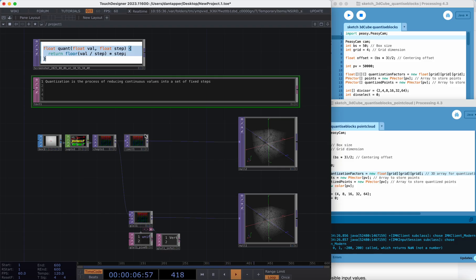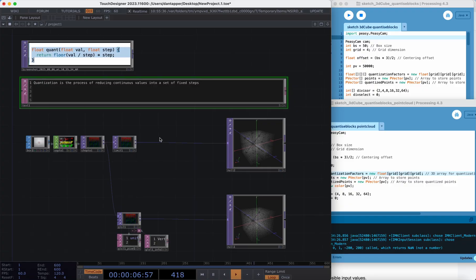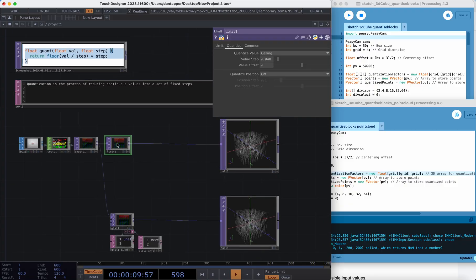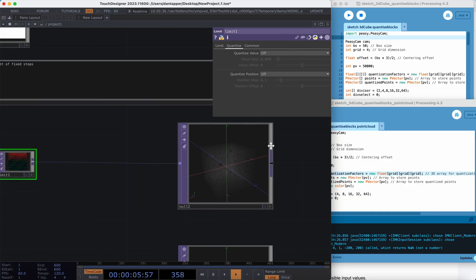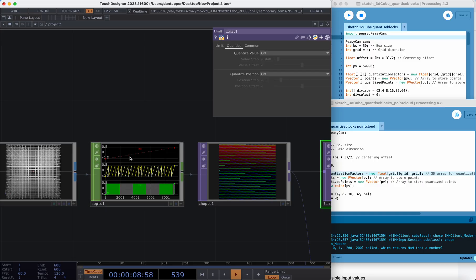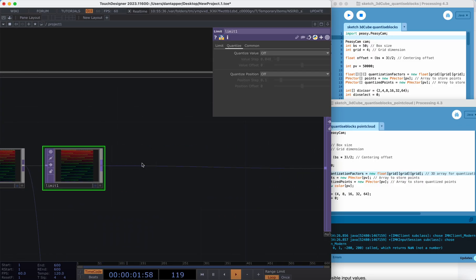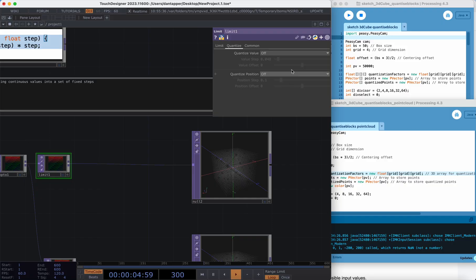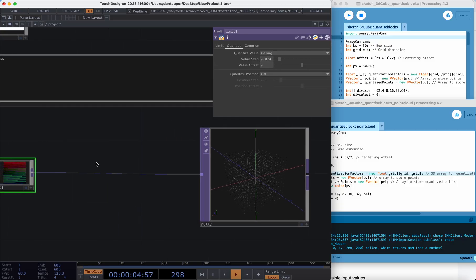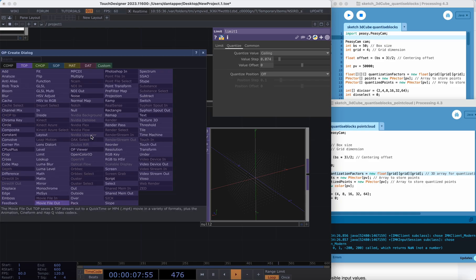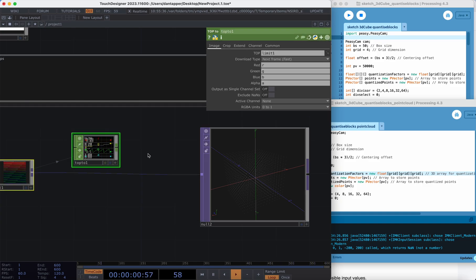Quantization is really the process of reducing continuous values into a set of fixed steps. What this actually looks like when we're working: if we look at the limit on this second tab, we have a quantization value. I have a box that's a set of points. I'm turning it into a texture so I can process it with that limit, and as I turn on the limit and move, I'm basically changing the grid step — how many points are going to be positioned at each part of that grid. If I turn this into a CHOP we can see more clearly.